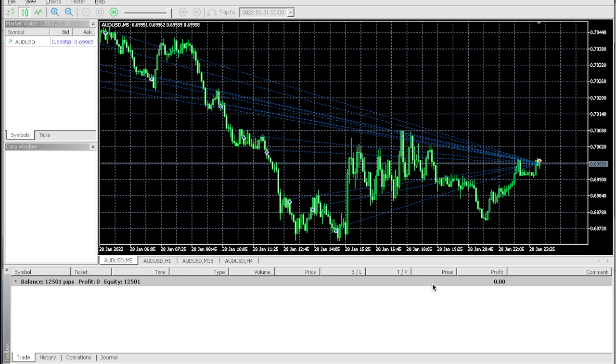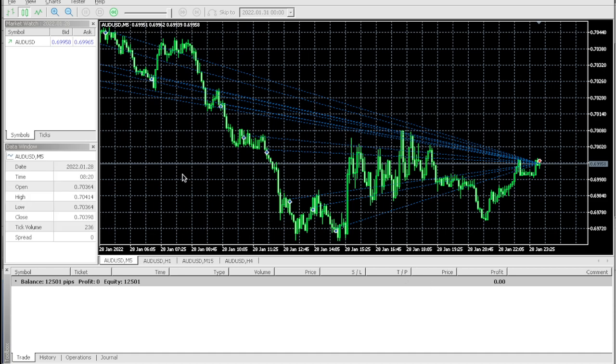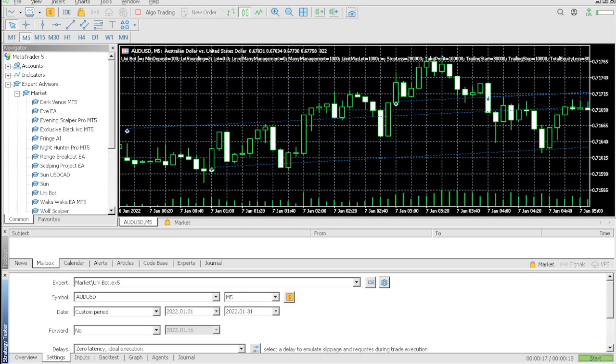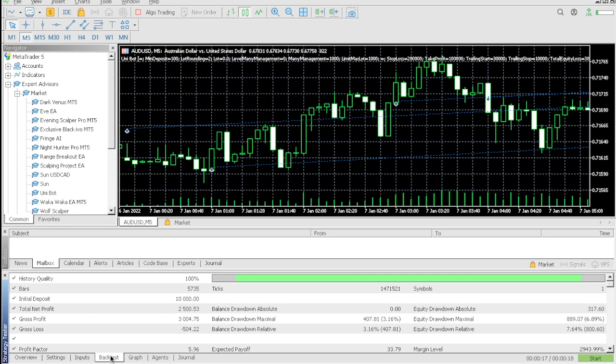We literally passed the challenge within one month. We actually went above passing a challenge in one month, but let's check out the drawdown because the drawdown is what really matters the most.